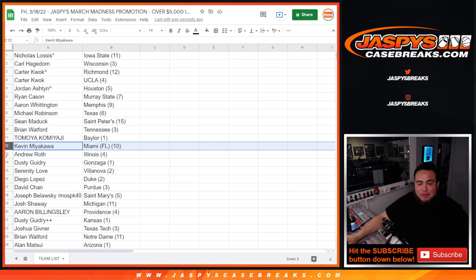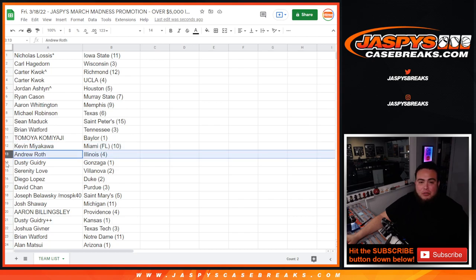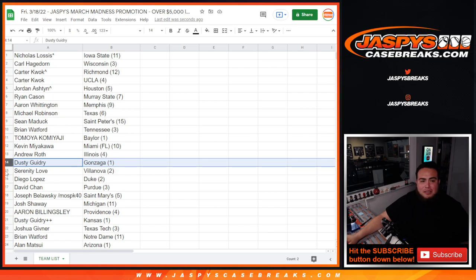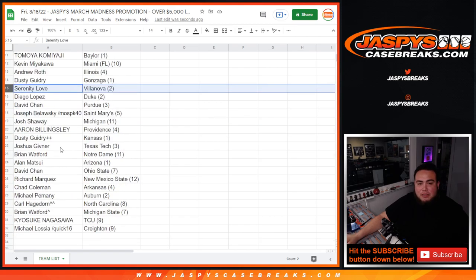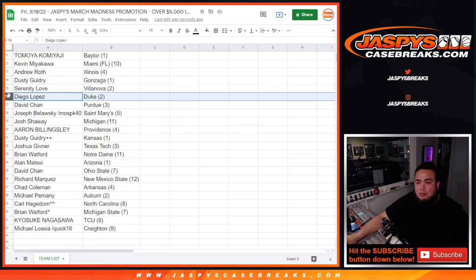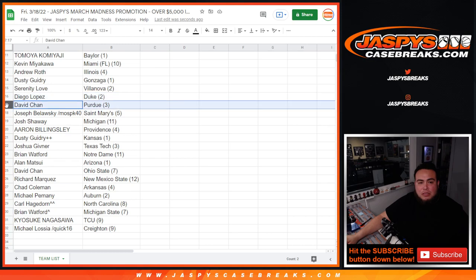And Kevin. You got Miami, Florida. Seed 10. Andrew with Illinois. Seed four. Dusty with Gonzaga. Seed one. Serenity with Villanova. Seed two. Diego. You got Duke. Seed two. David Chan with Purdue. Seed three.